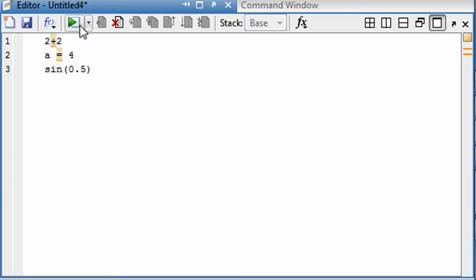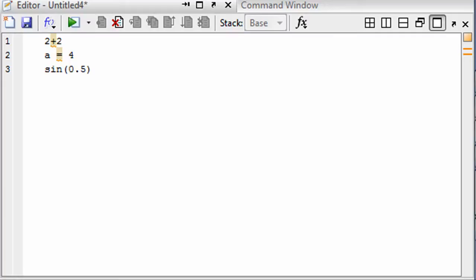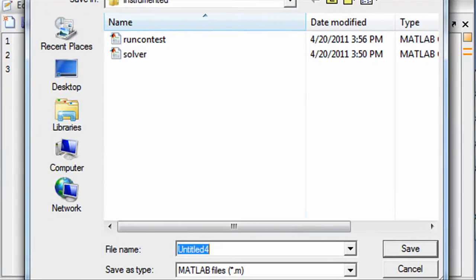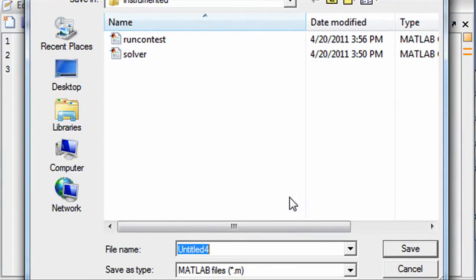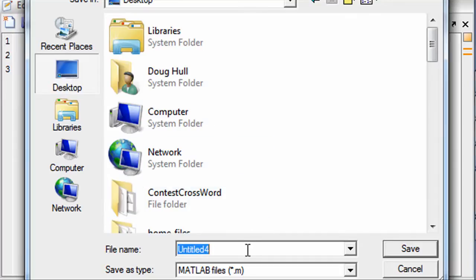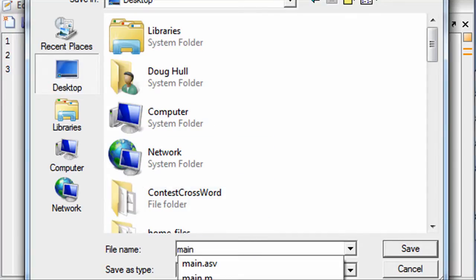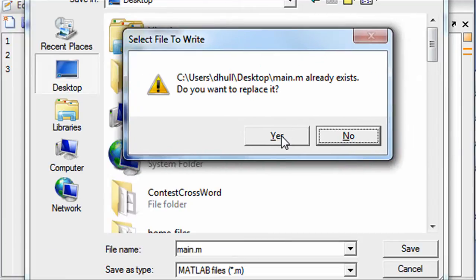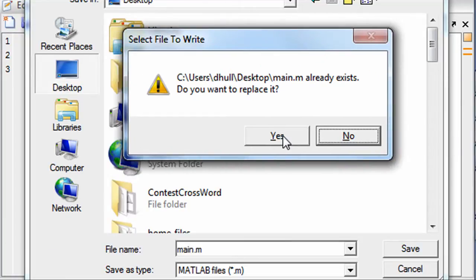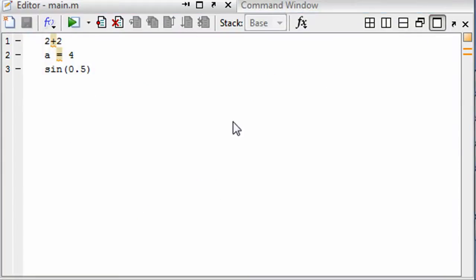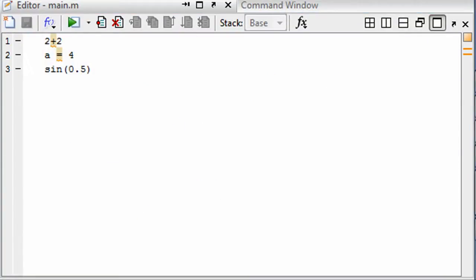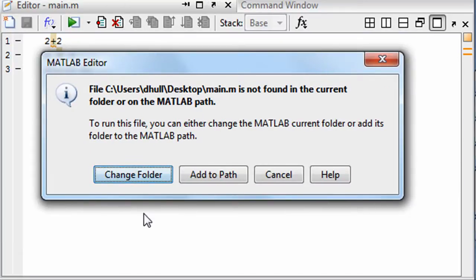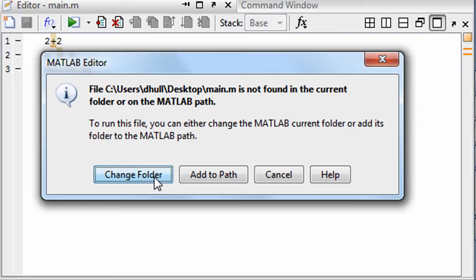And when you hit run here, it's going to ask for a name. I'll save this on my desktop as main. Yes, I'll replace it.